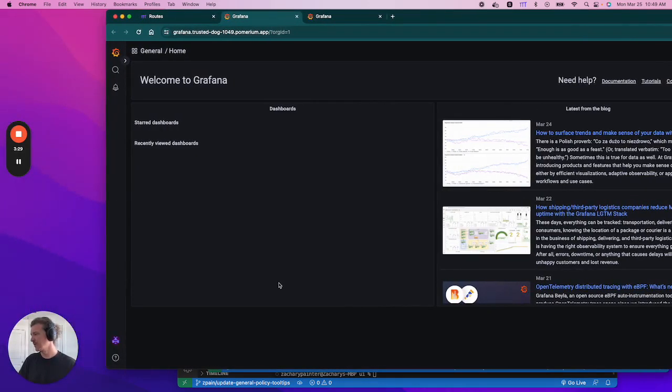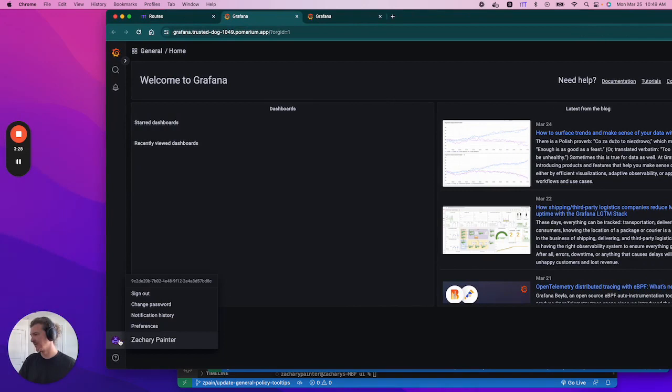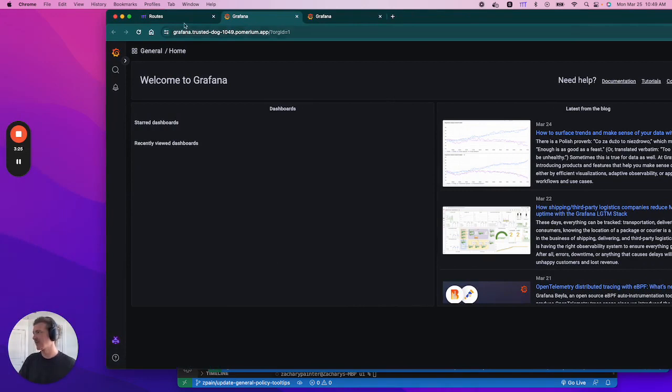And we scoot the screen over, and you can see the user details. I'm already signed in. And there you have it. That's how you configure routes in Pomerium Zero.